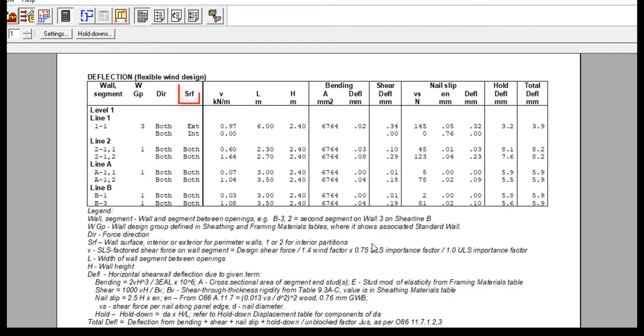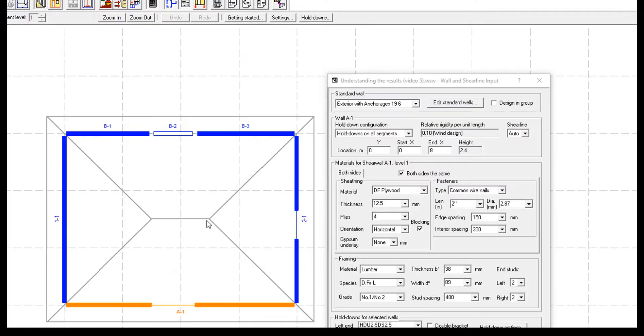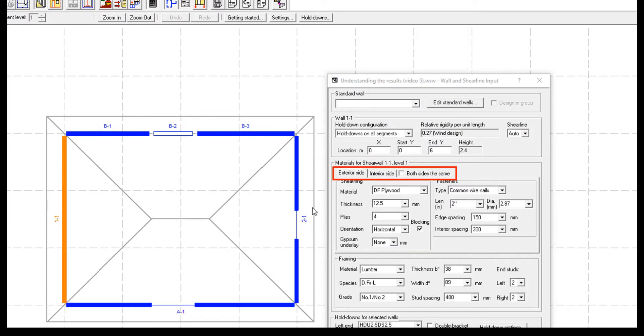The wall surface is either separated by its exterior and interior surface materials, or is grouped as both when material on both sides of the wall is the same. Notice that there is a feature to design both sides with the same material in the wall's input view.